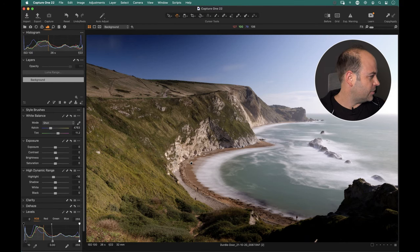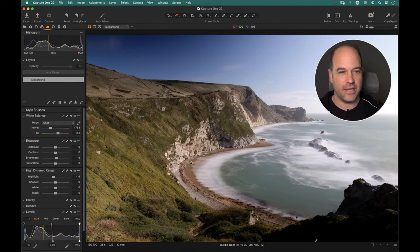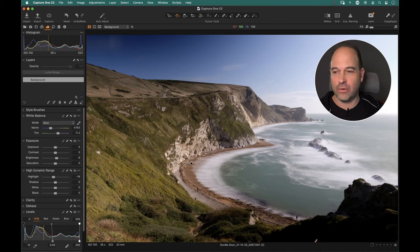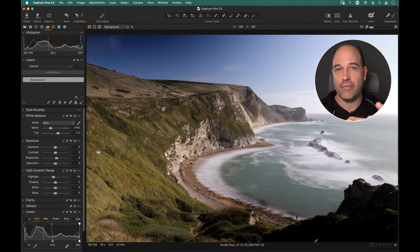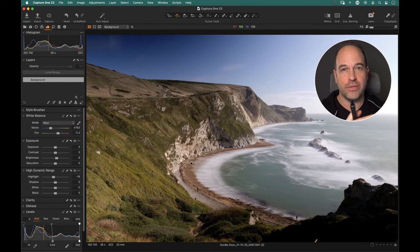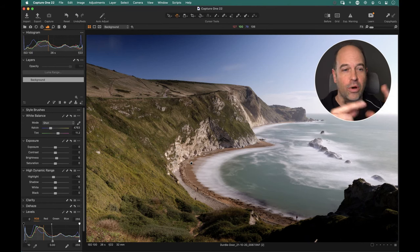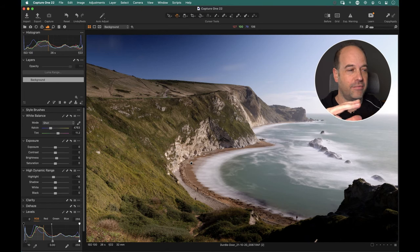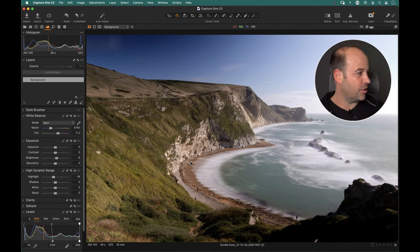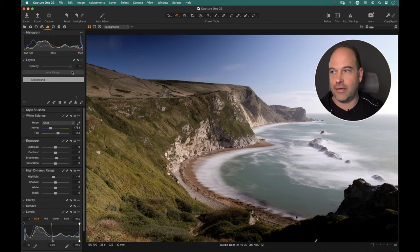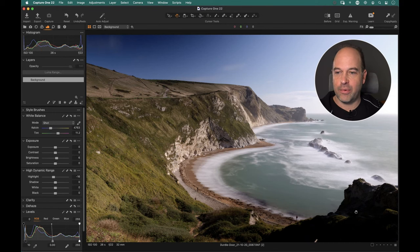If anyone on Facebook can't see anything, just refresh or go to YouTube — the quality tends to be better there anyway. We have lots of different ways of drawing masks in Capture One: we can use a brush, a magic brush, linear gradients, radial gradients — all different ways with the same end result of creating a mask. So we're going to look at those different methods.